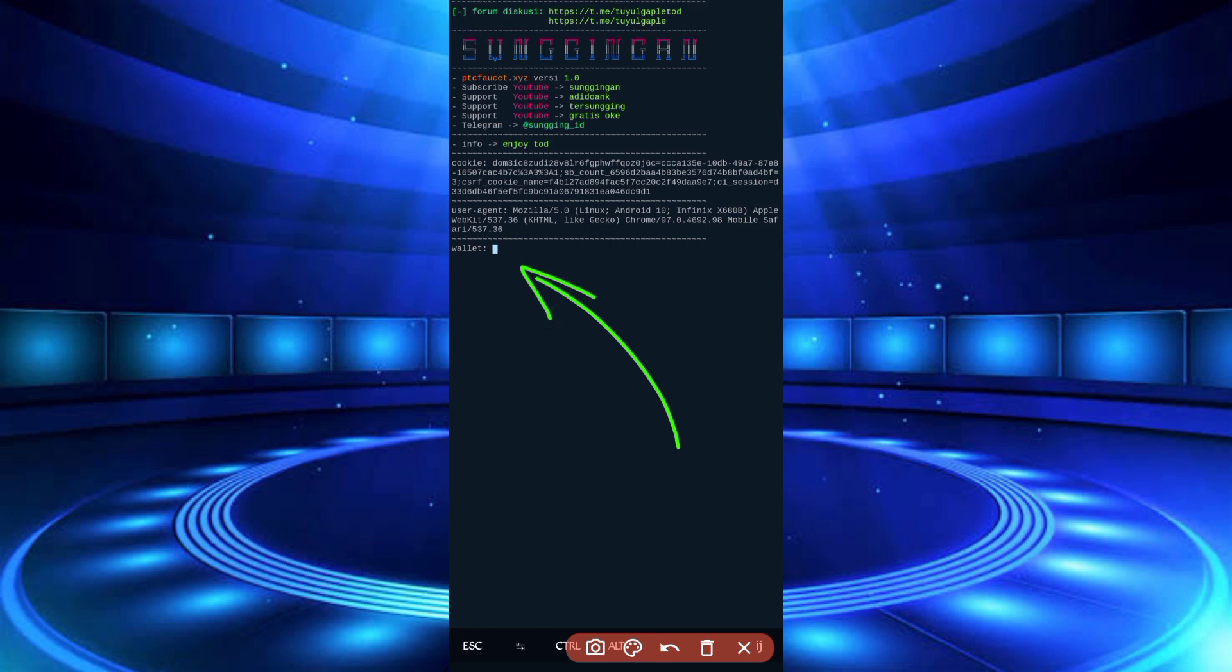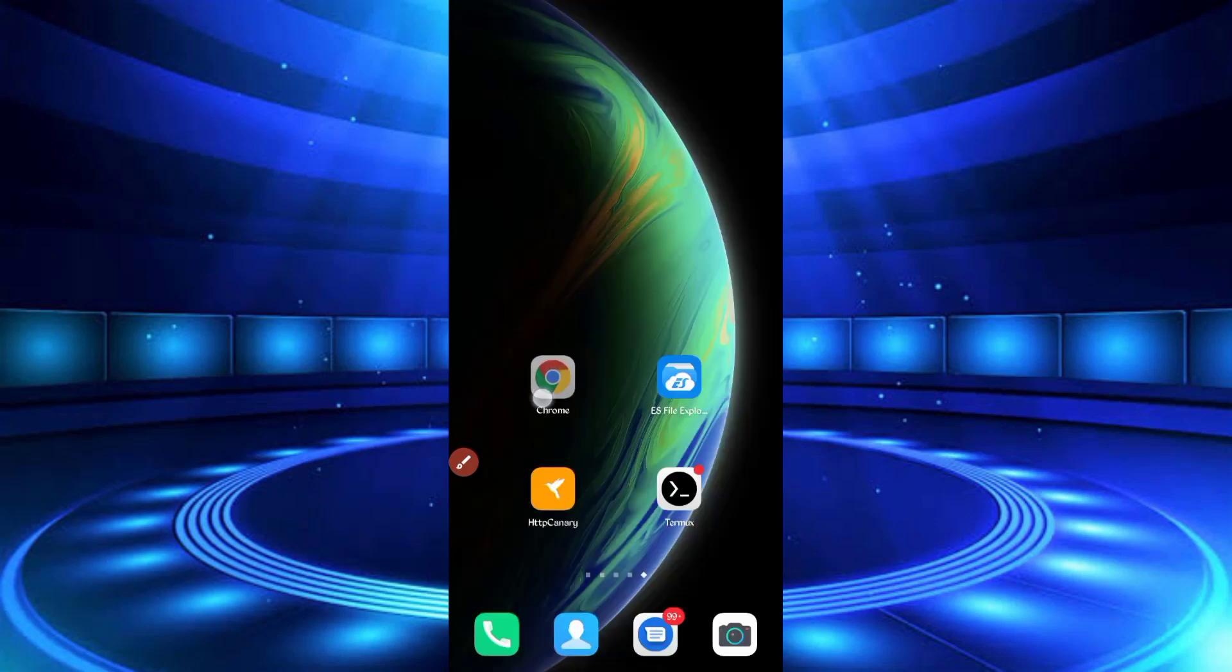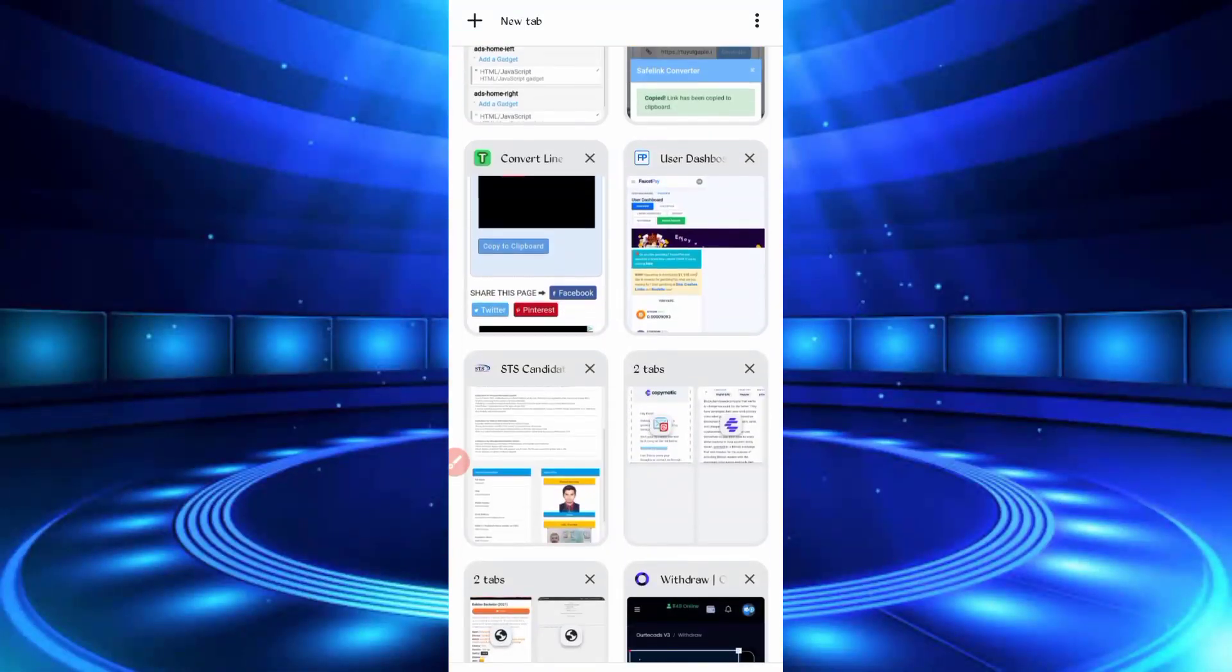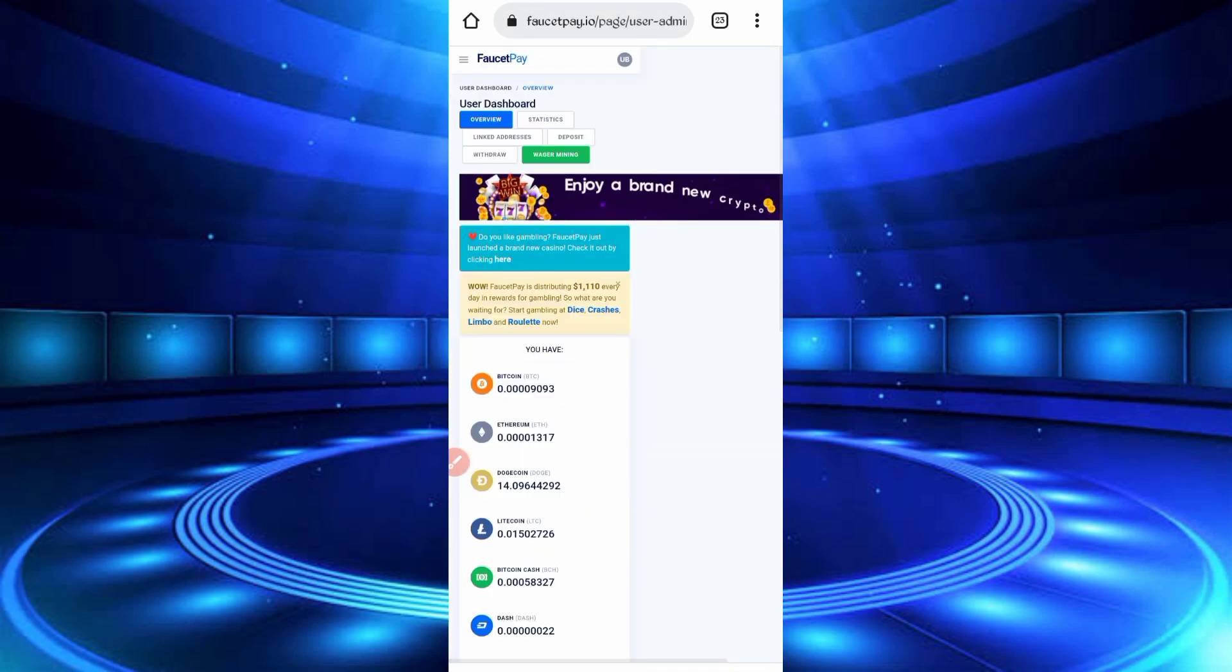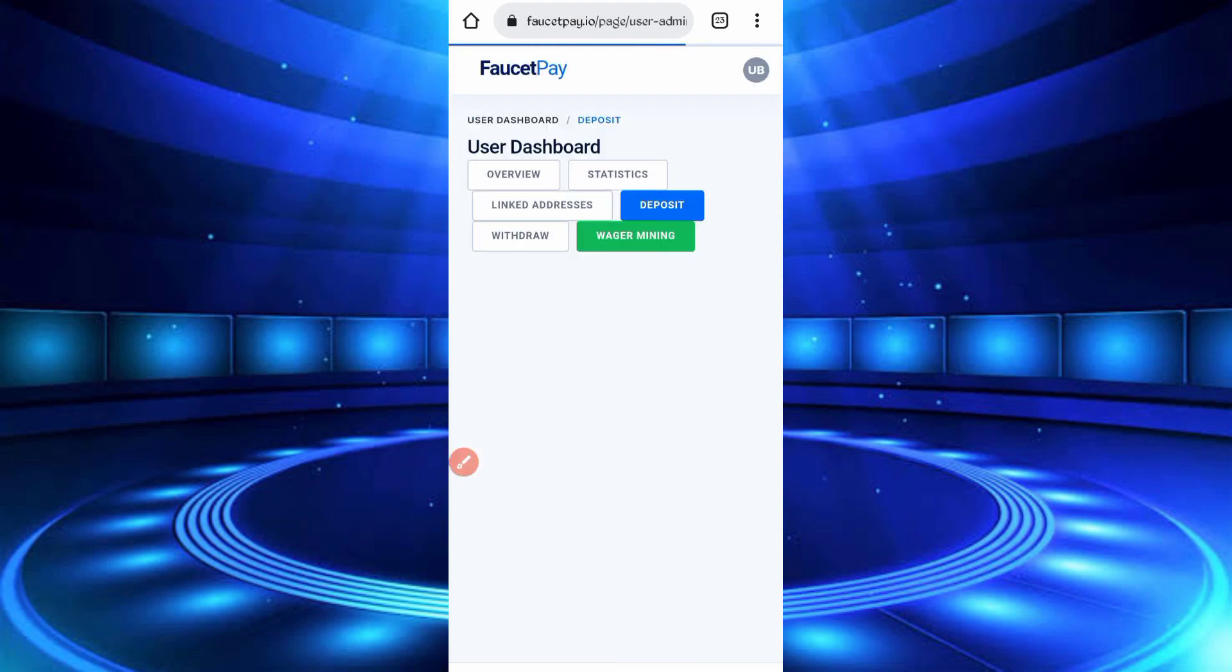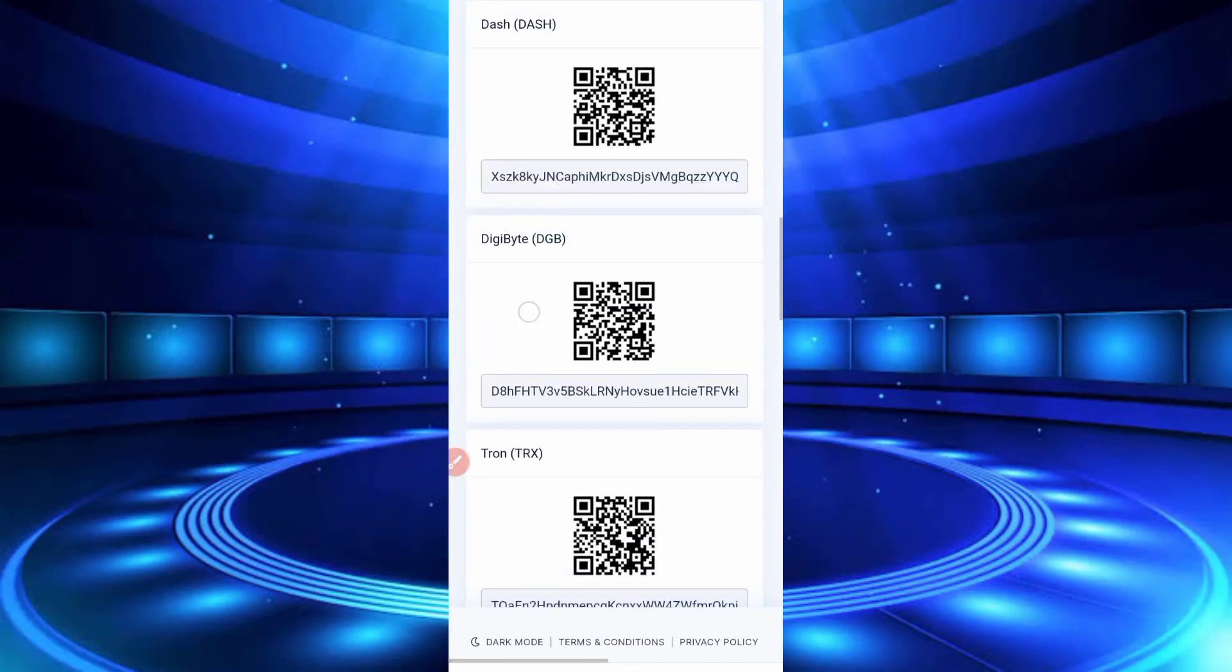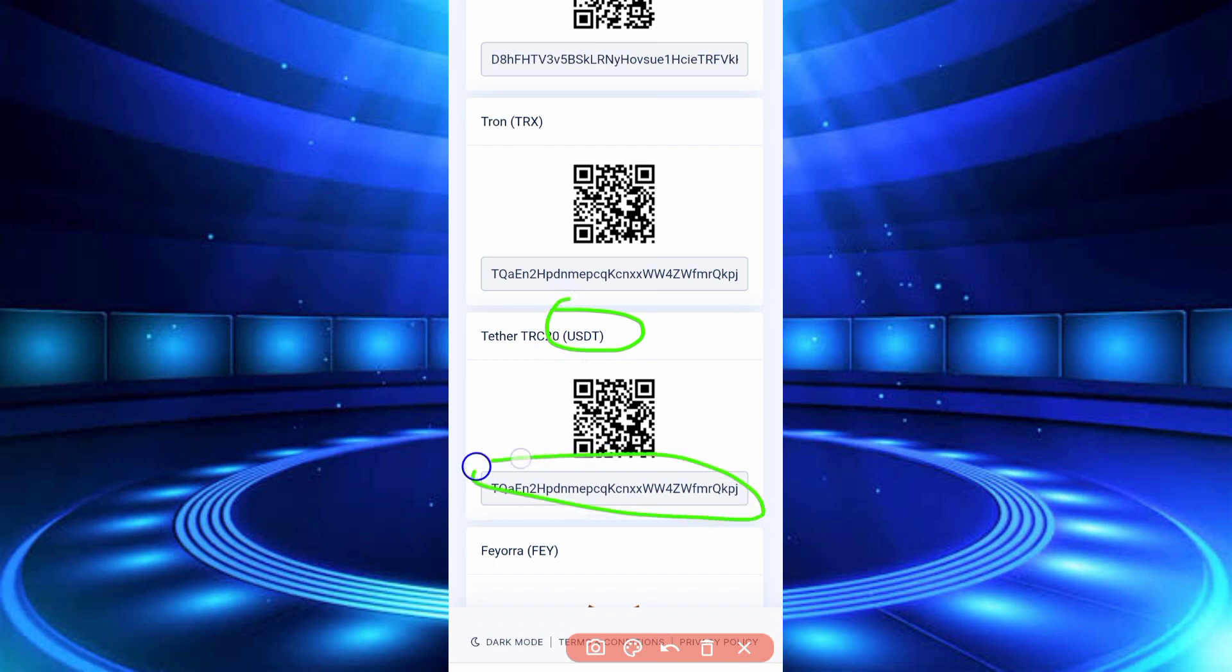Here you need your wallet address. You can use FaucetPay wallet address. If you don't have a FaucetPay account, the link is in the description. You can create your FaucetPay account first. Go to your FaucetPay account, click on the Deposit button, scroll down, and here you can see the USDT wallet address. Copy that address.